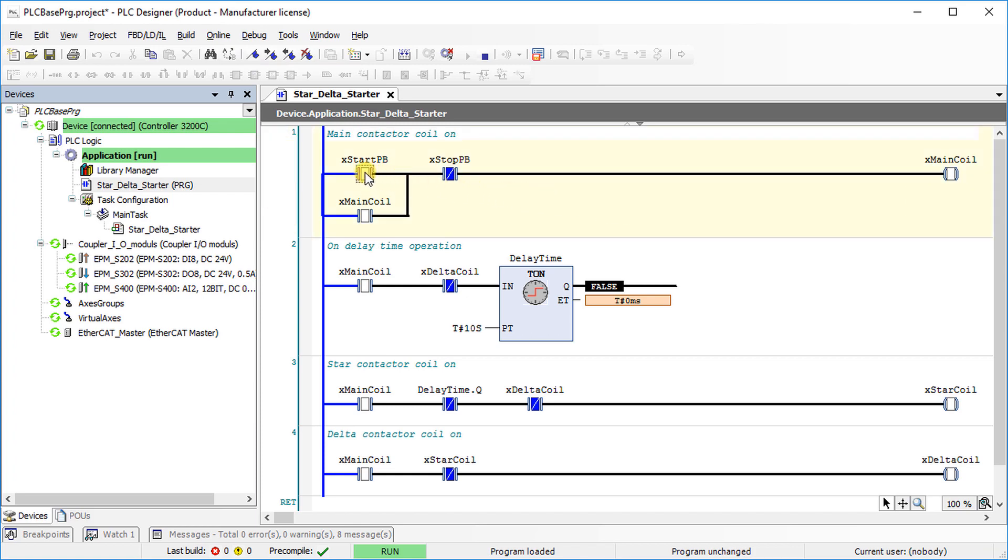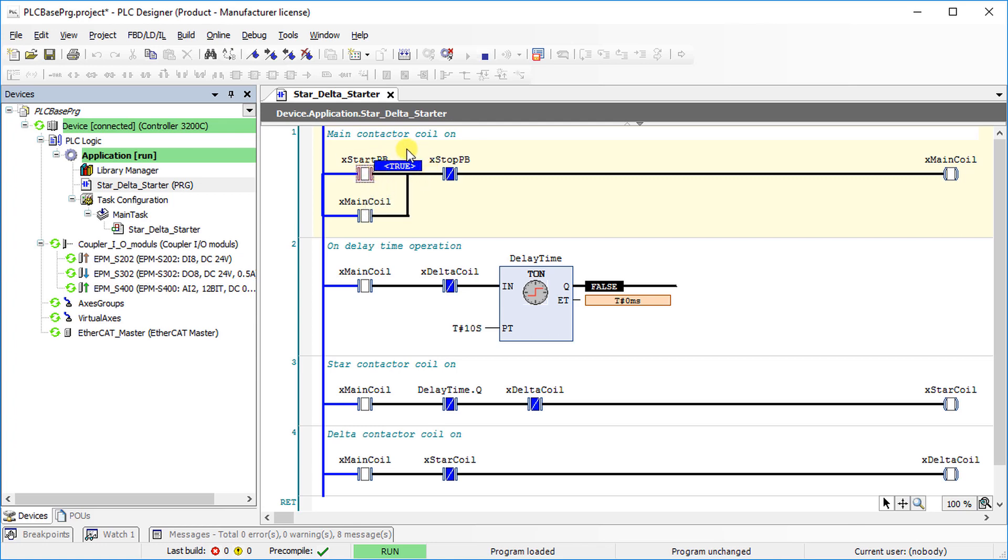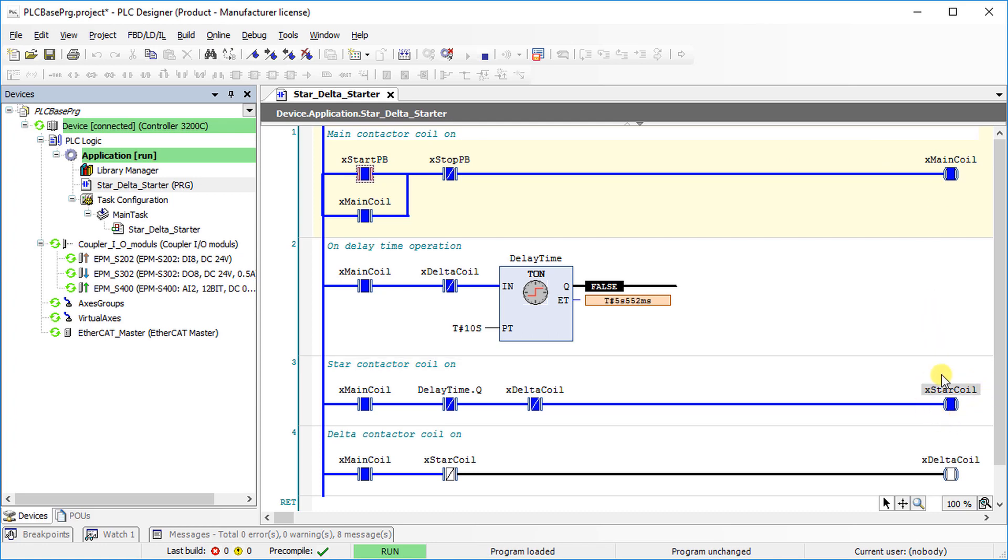To write a value double click on the variable. Then select true or false in the prepared value and press control plus F7. Change the value of X start PB from false to true. Main coil and star coil turns on instantly.